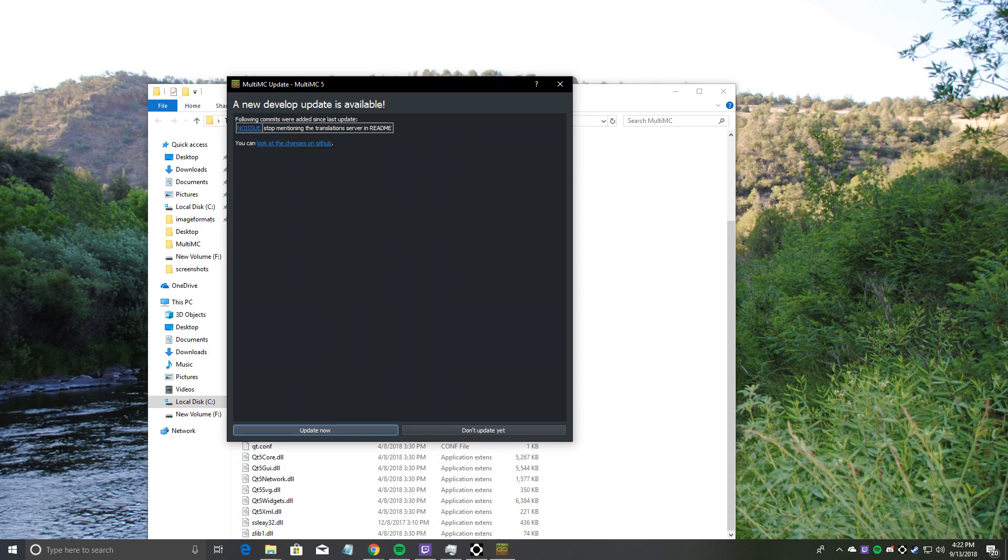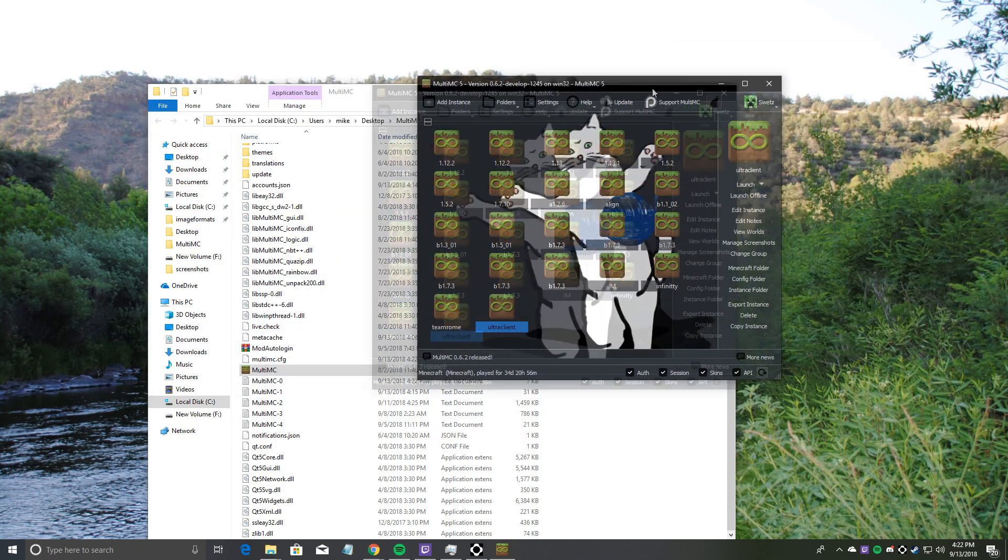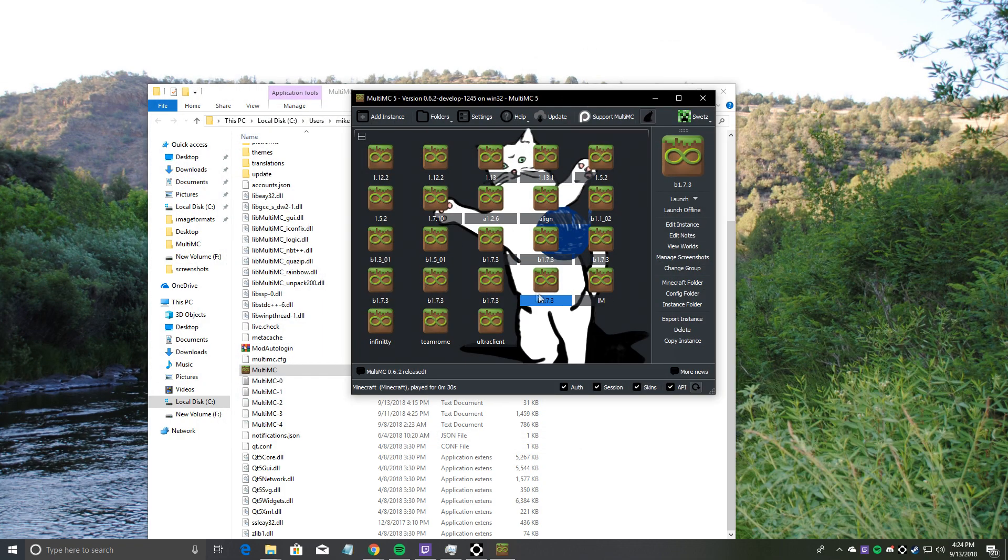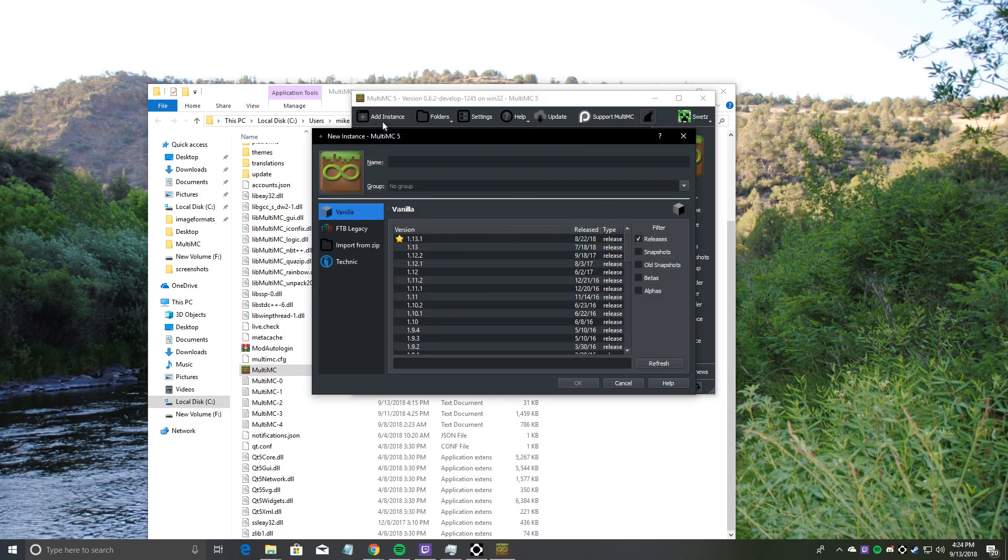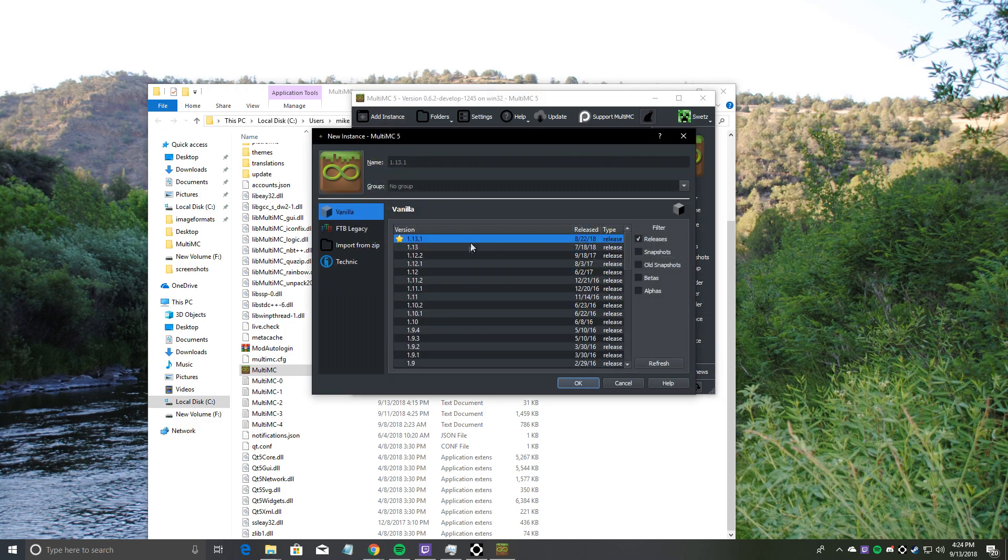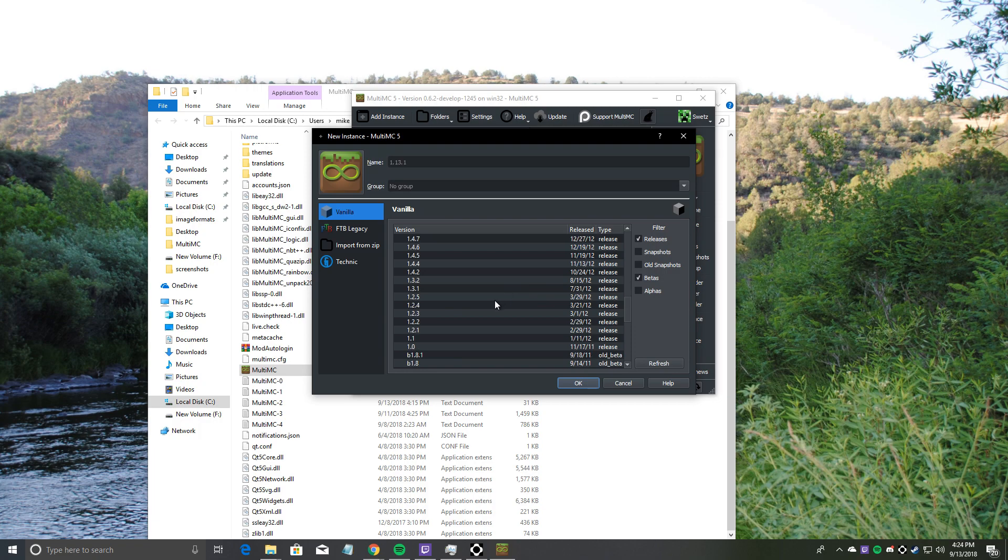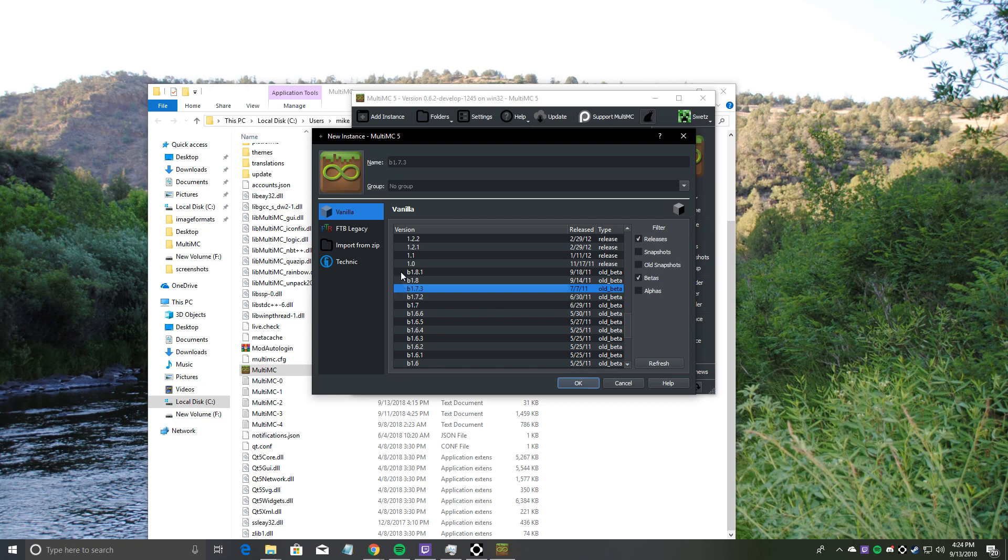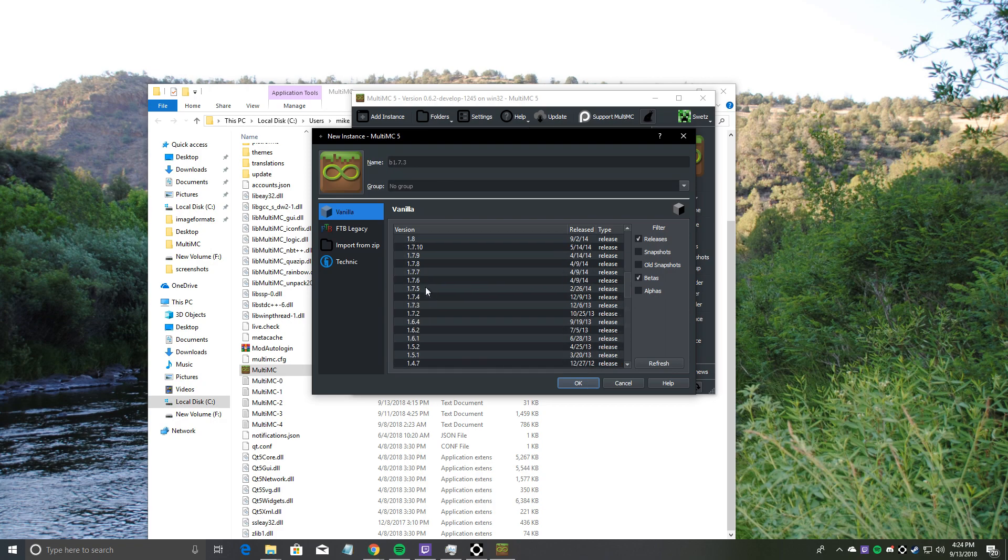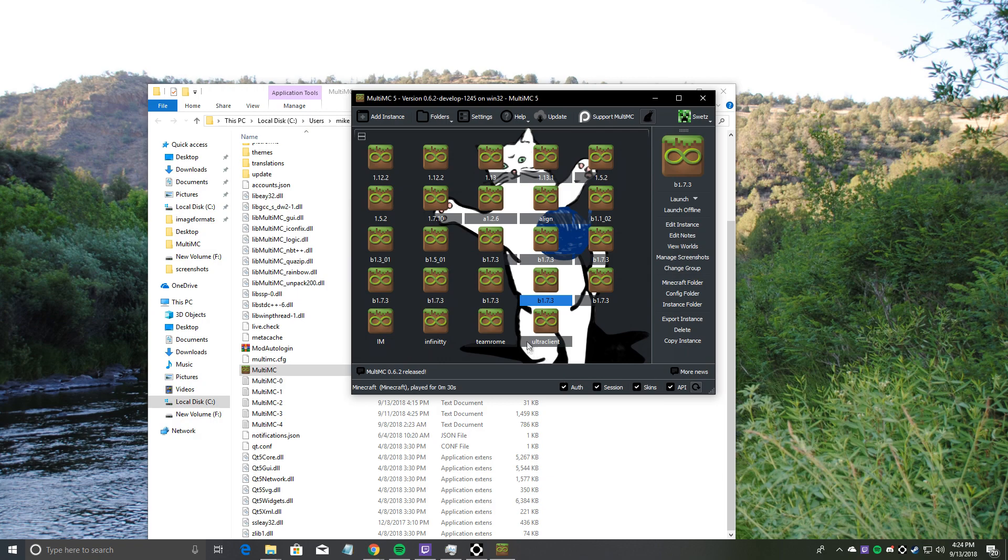Here we go. Once you have the MultiMC thing open, hit add instance to the top left of the screen. Hit the betas under filter, and then scroll down until you see B 1.7.3. Make sure the type is old beta and the version has B in front of the 1.7.3. If you get confused with 1.7.3, it won't work. Make sure there's a B in front of it for beta. Then hit OK.